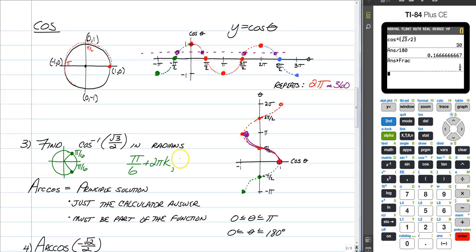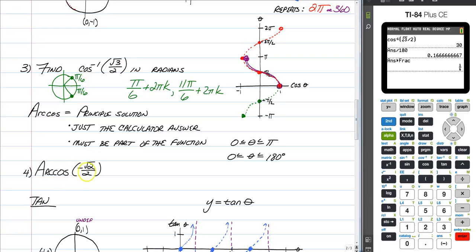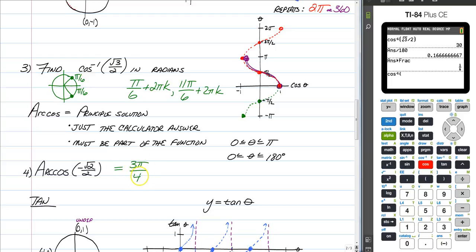So 2 pi minus pi over 6 gives 11 pi over 6 plus 2 pi k. You might be tempted to call that negative pi over 6, but the second answer must be positive. For big arc cosine, just type it in the calculator: second cosine of the square root of 2 over 2, change to radians, and we get 3 pi over 4. We're done. Now you know the difference between big arc and little arc for sine and cosine.